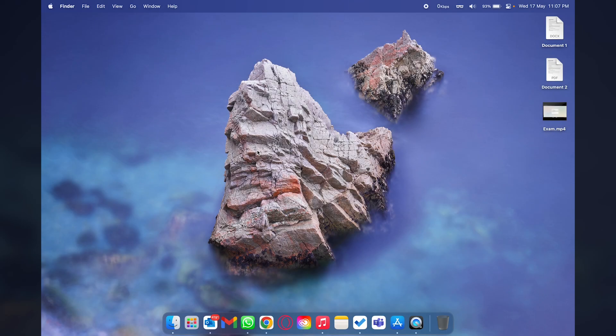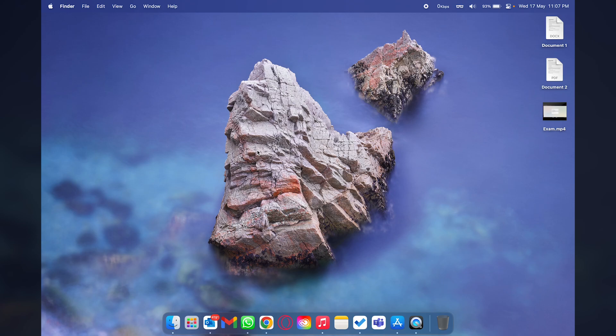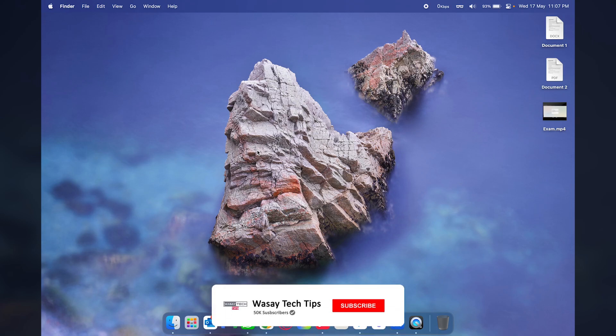The first thing that you're going to do is download a free app called Keka which is going to allow you to zip and unzip files on your Mac. This app is much better than the built-in Mac app.